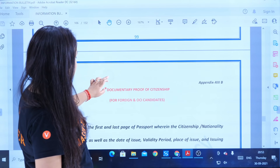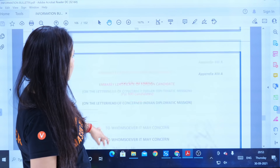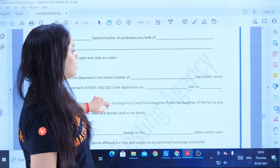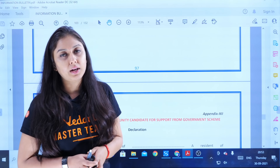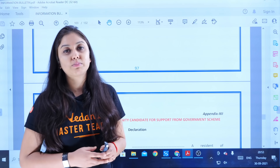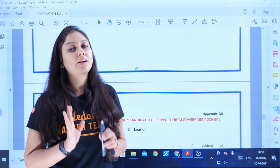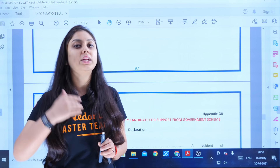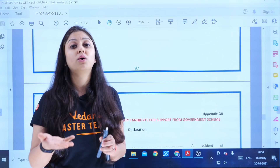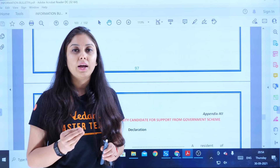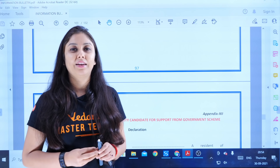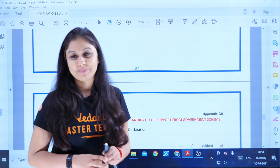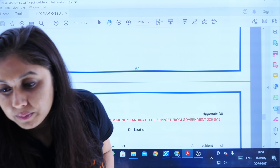As I was saying about the single girl child — foreign nationals also need to fill their details. You have to fill all the details on your result card application form.